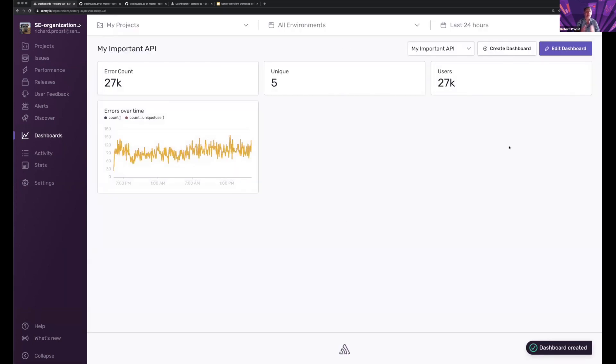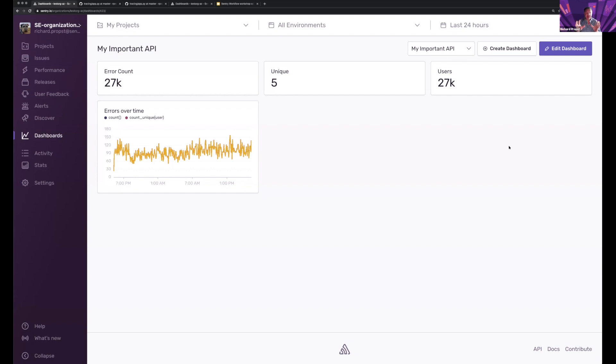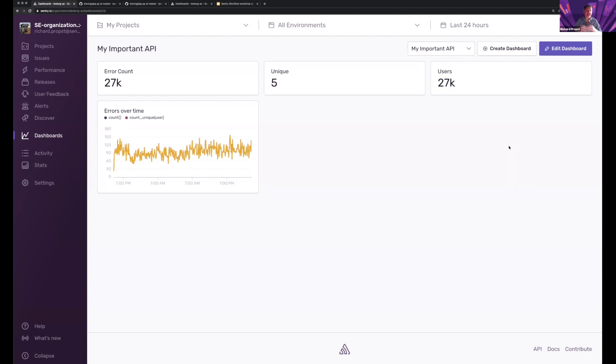Now I'm not focusing on a project. I'm not focusing on a release. I'm focusing on an API and gathering all the information that's relevant to that API into a single cohesive location and can then get that information to anybody that's important.